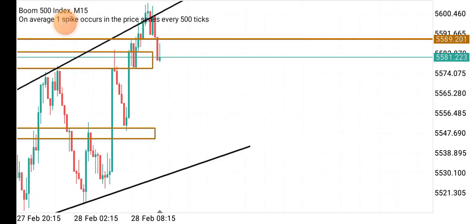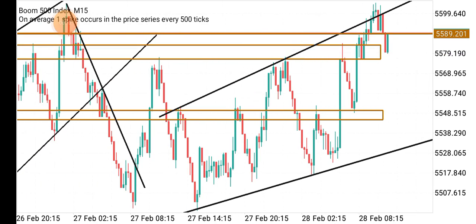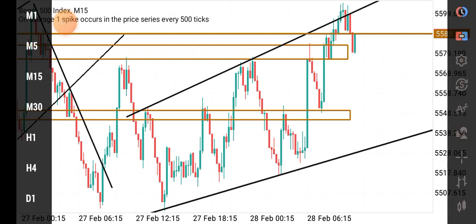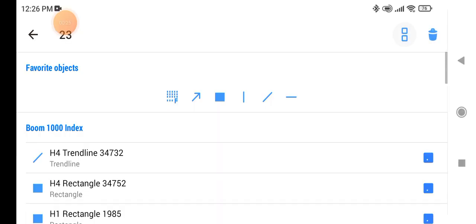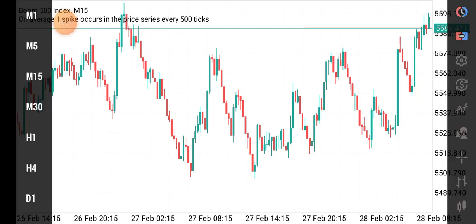Hello guys and welcome to my YouTube channel. In today's video I want to quickly analyze Boom 500 with you guys so you can learn from what I'm going to do. I already analyzed the market but I want to clear this chart so we do it afresh because I want us to learn together. Let me clear my chart and then we'll go through it all together.